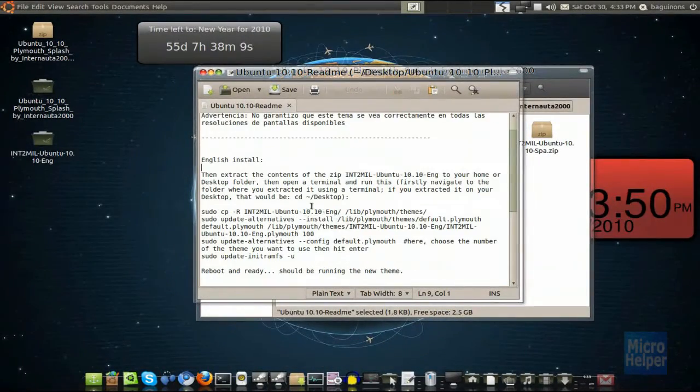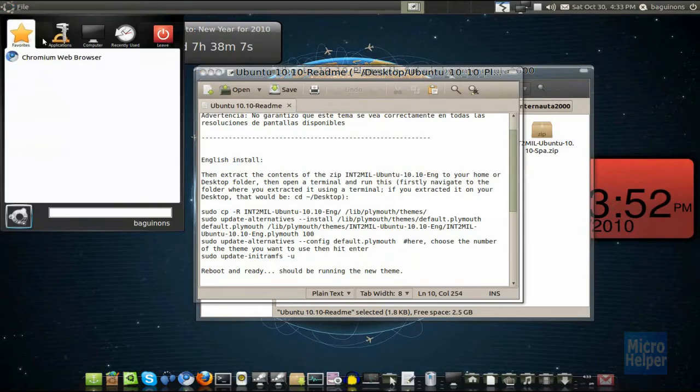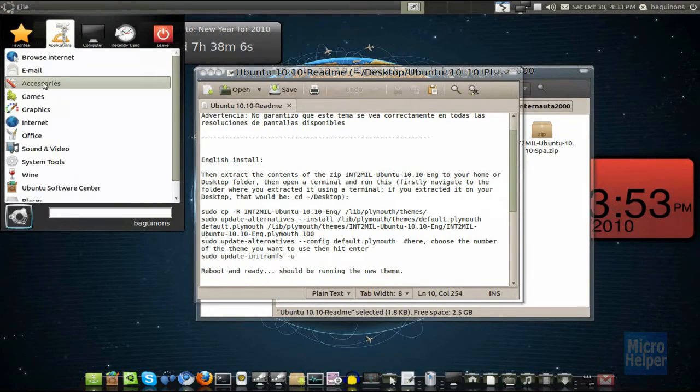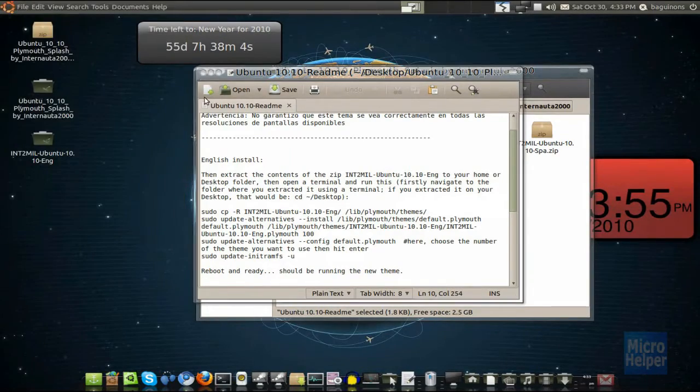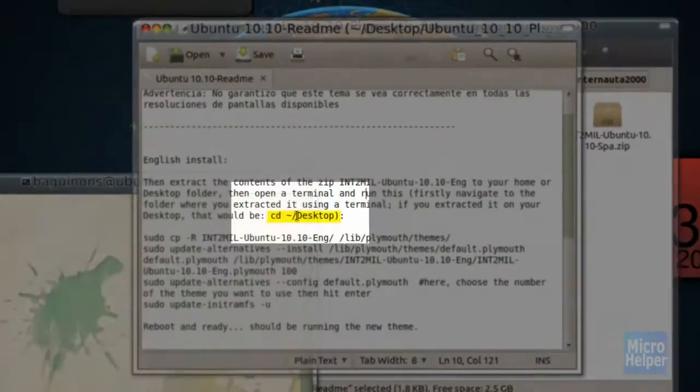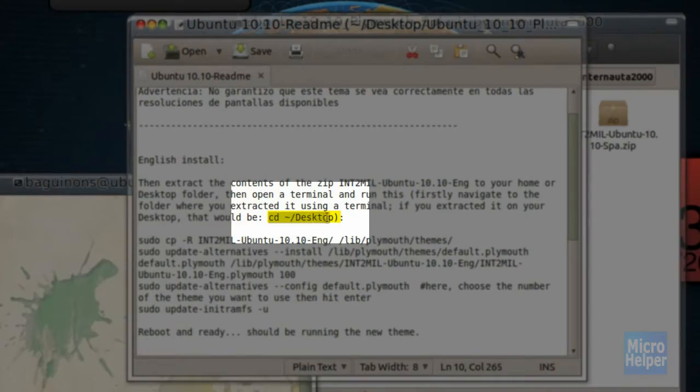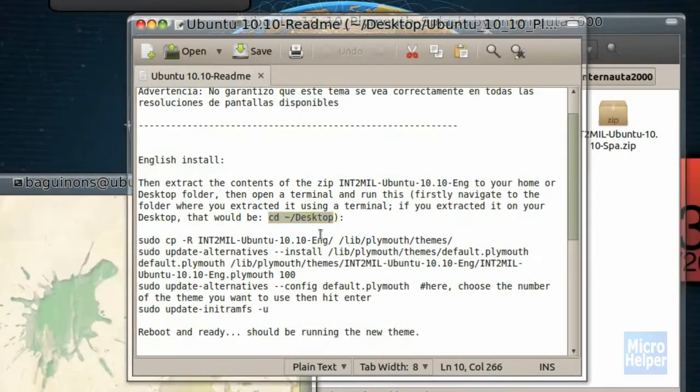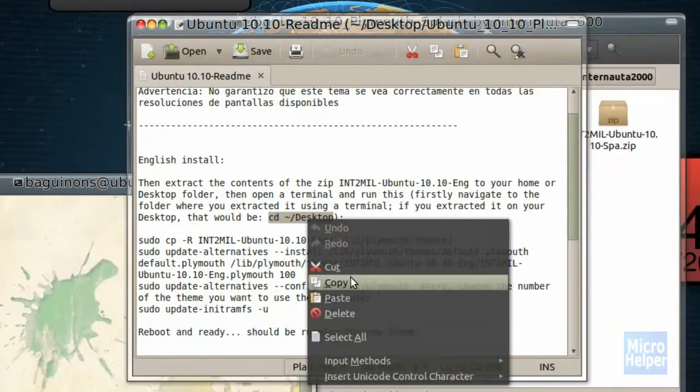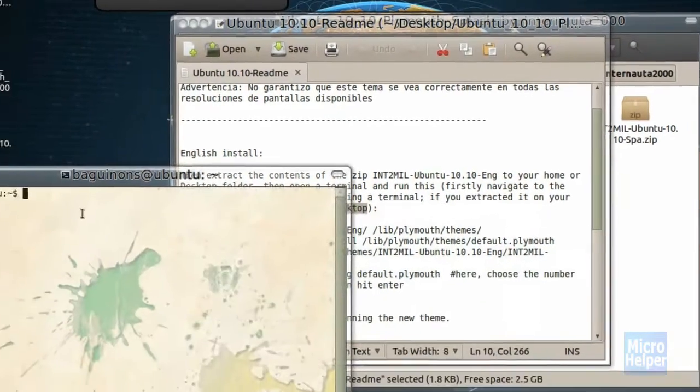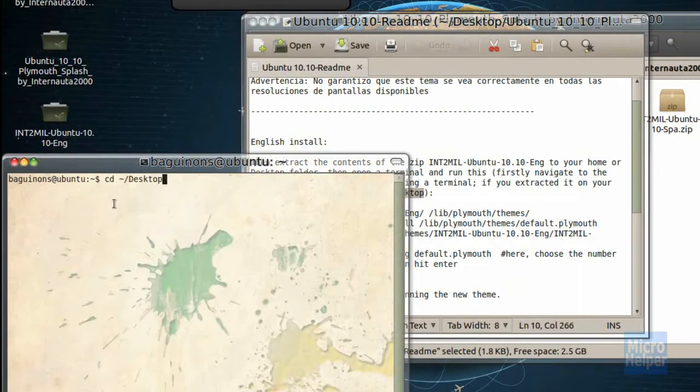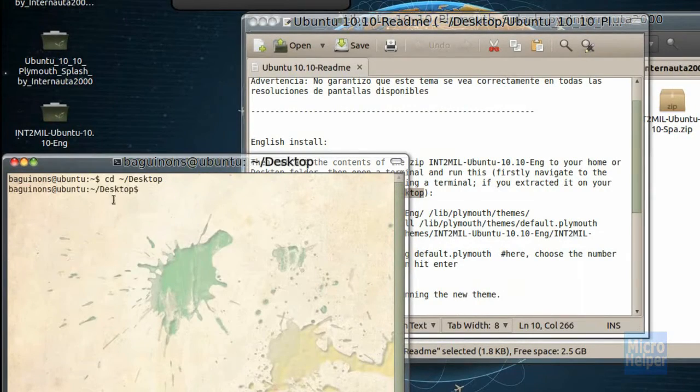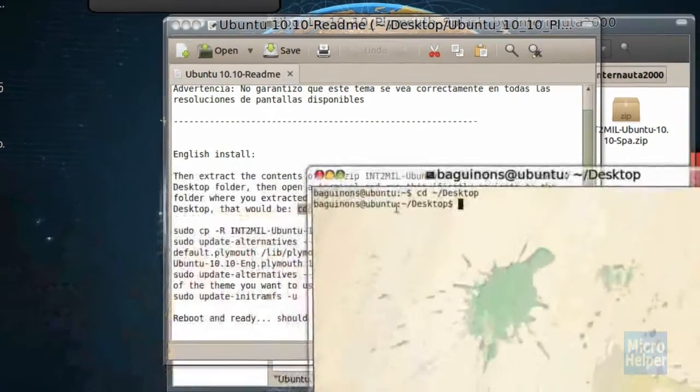This window should pop up. It says English install. Just go ahead and scroll down. Open up a terminal located in accessories and then terminal. After you have it open, you'll notice cd desktop. Just copy this as I just did and paste it in the terminal. Press enter. It'll go like that.